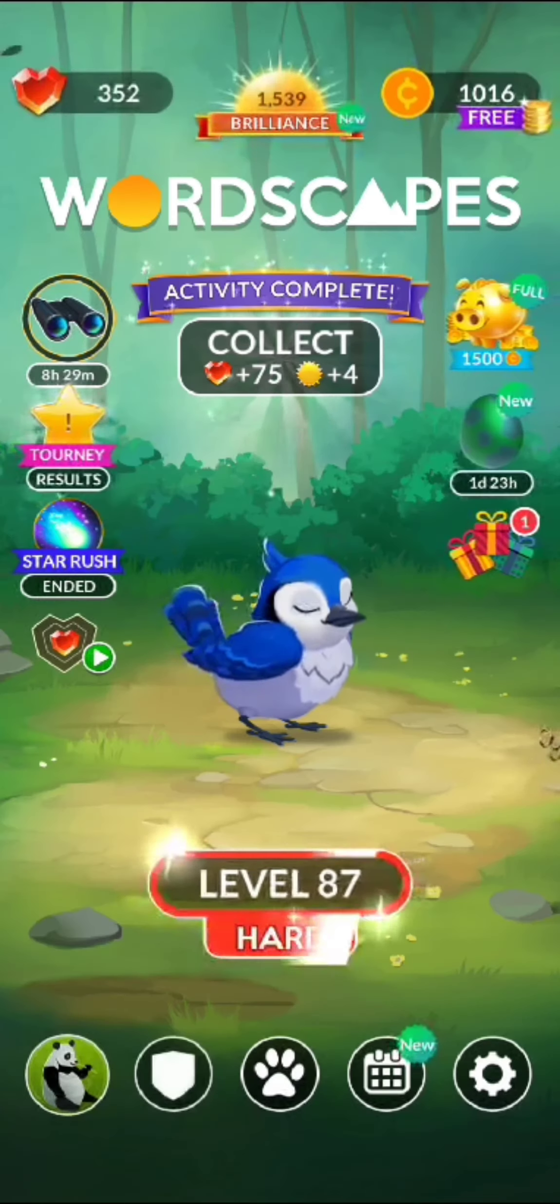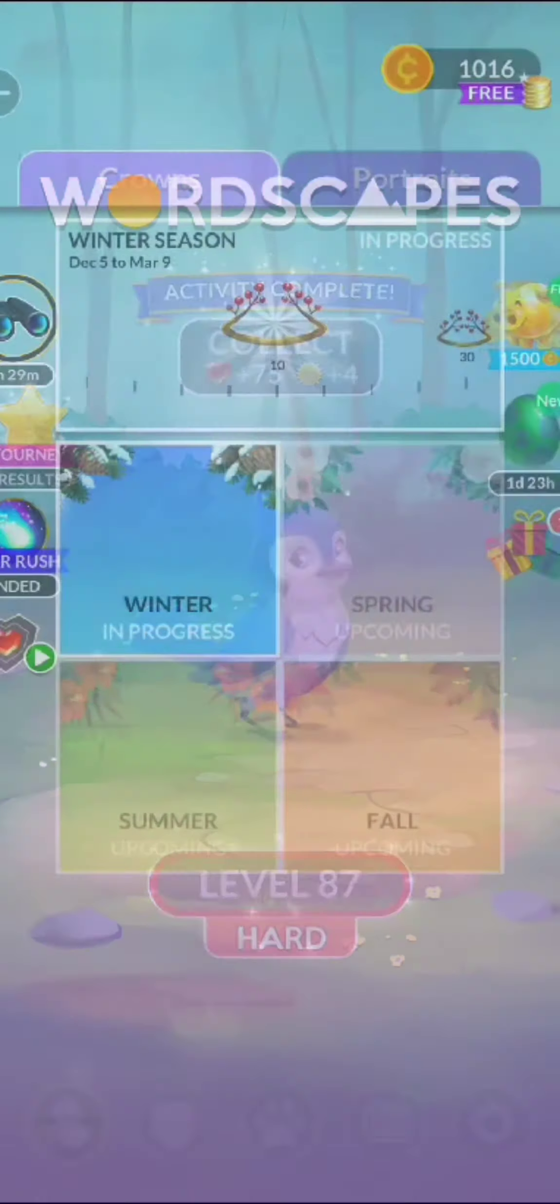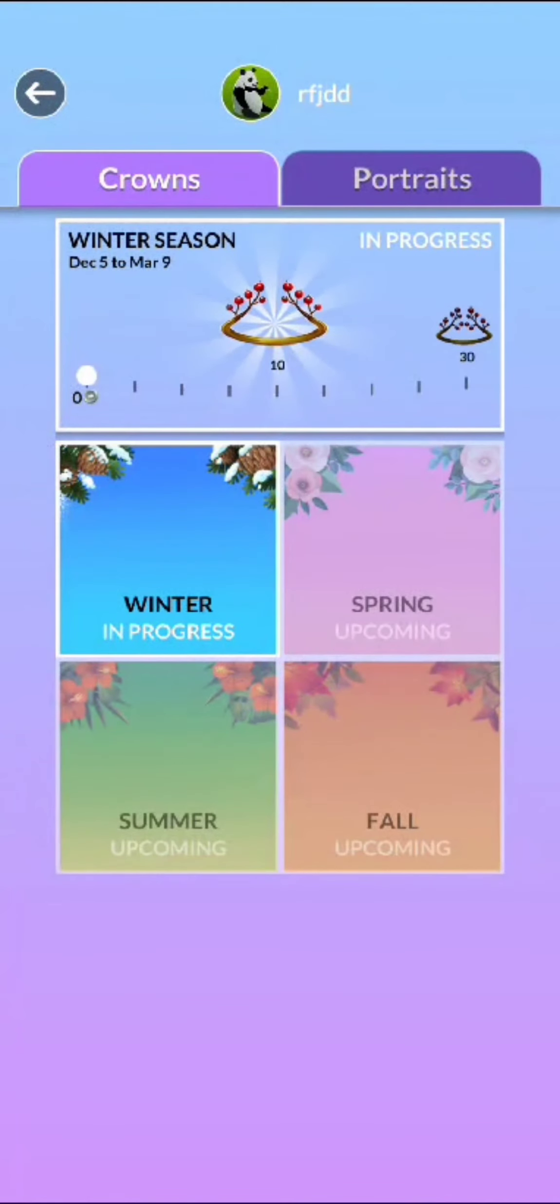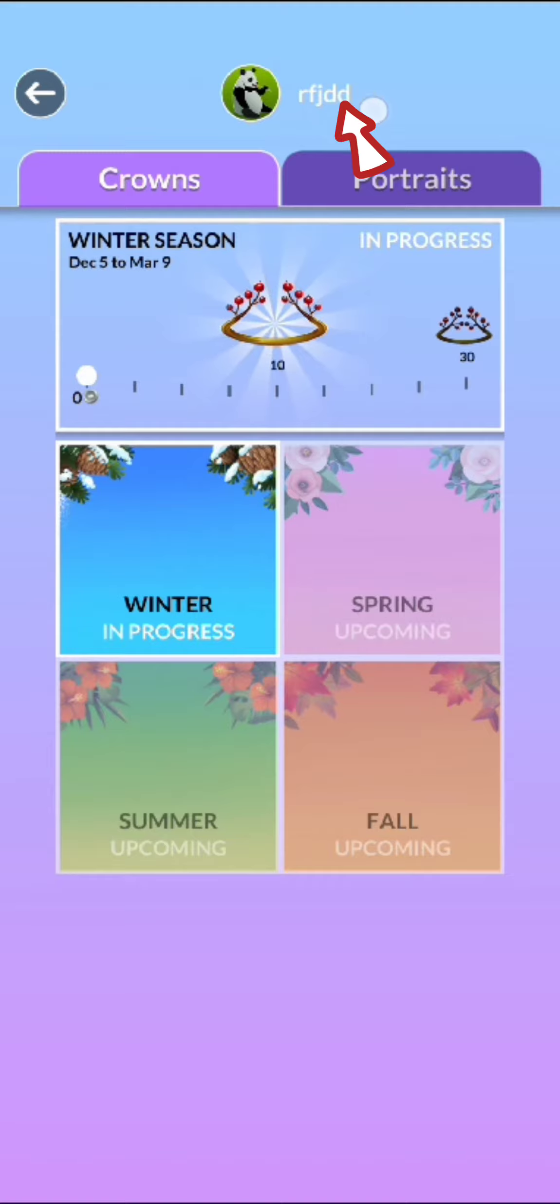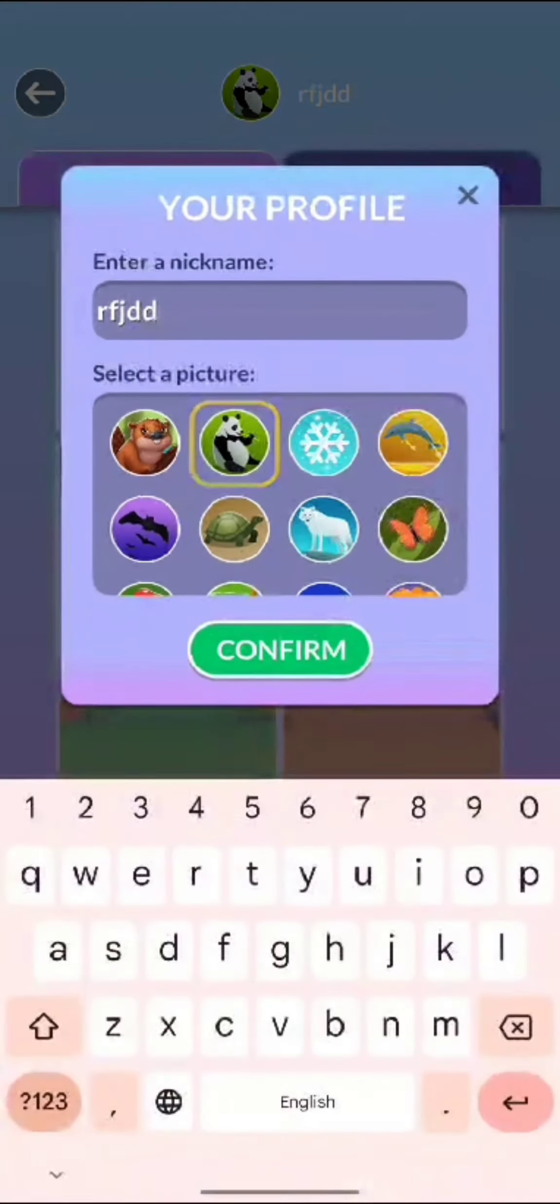Tap on your profile picture at the bottom left corner of the page. On the next page, click on your profile name, edit your name, and tap on confirm.